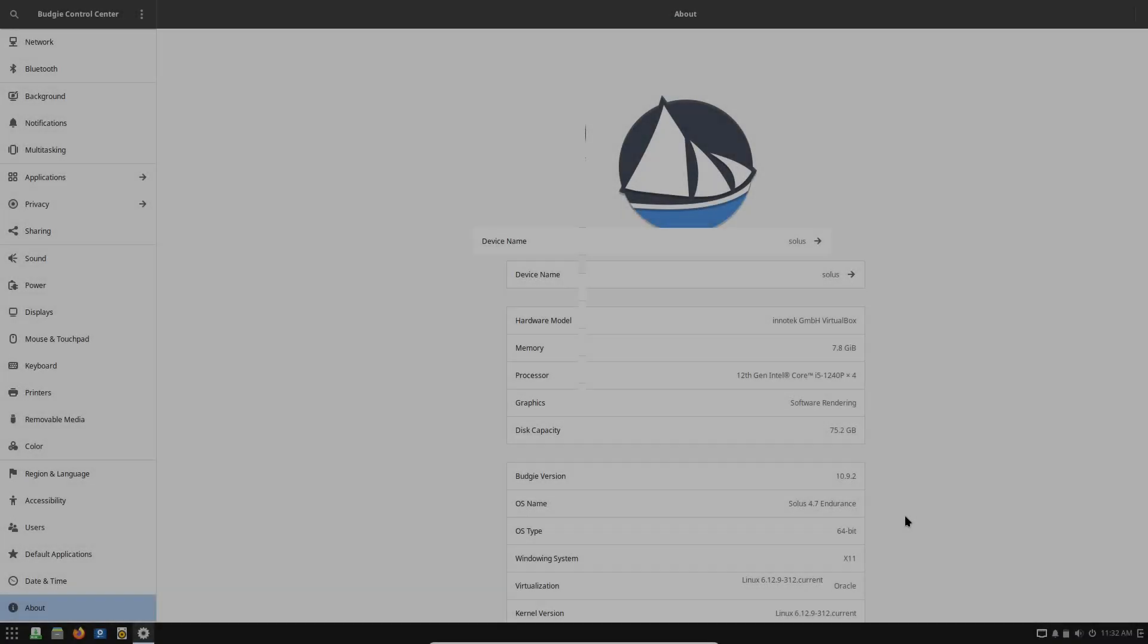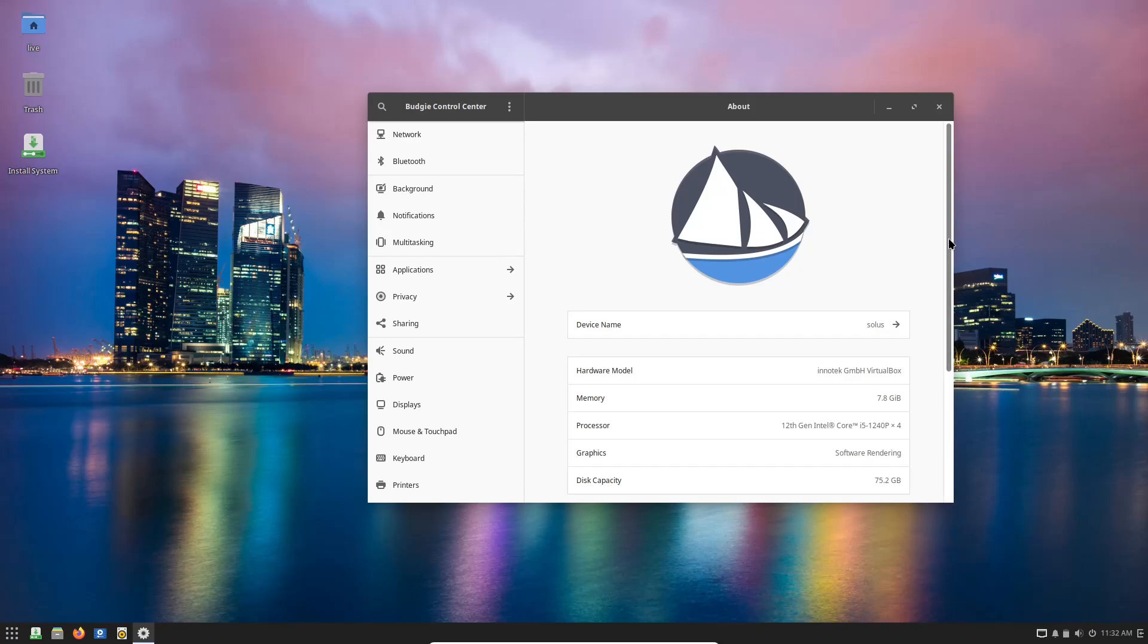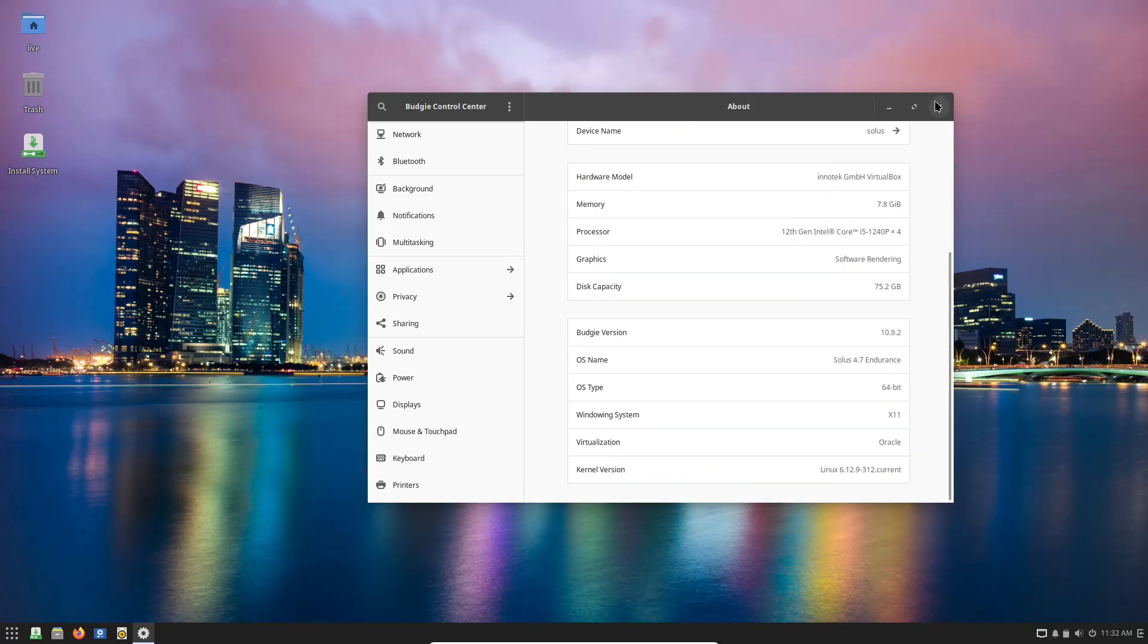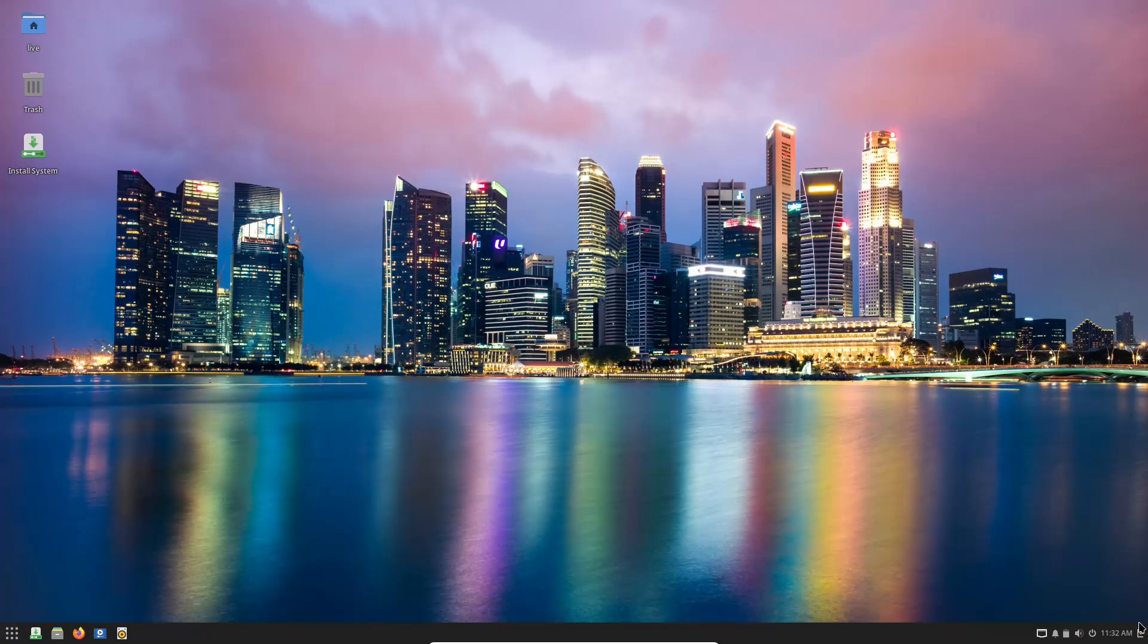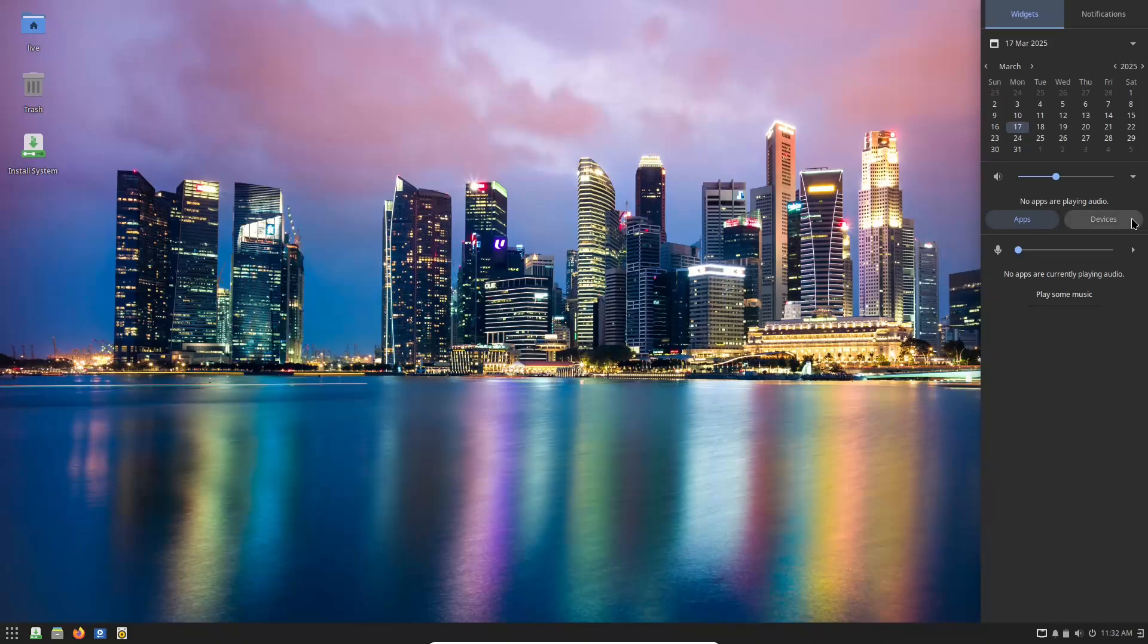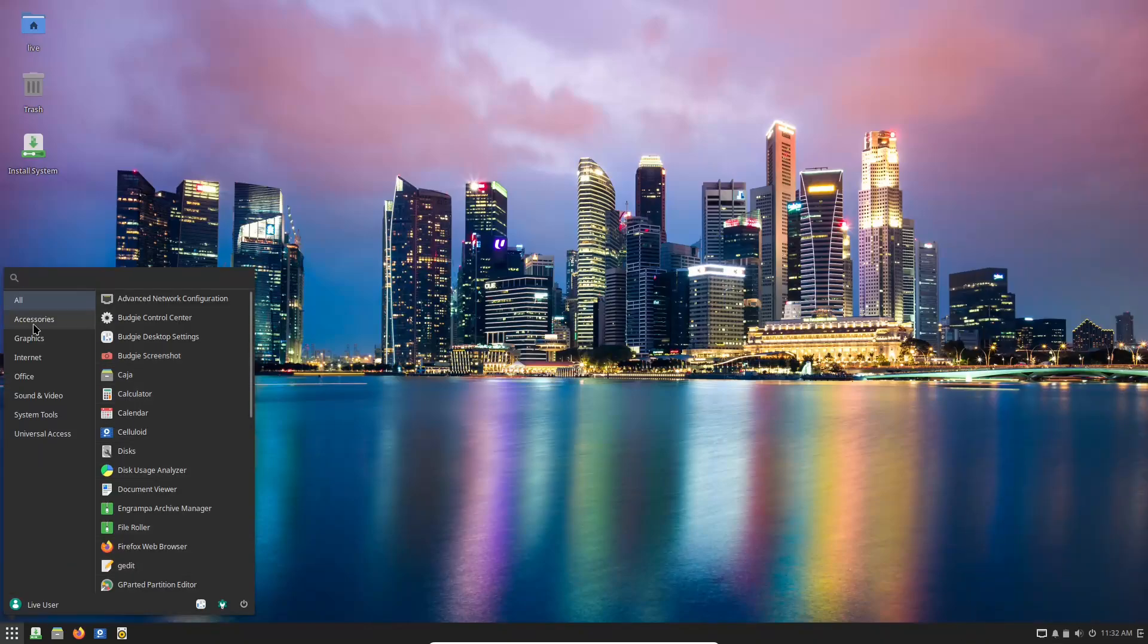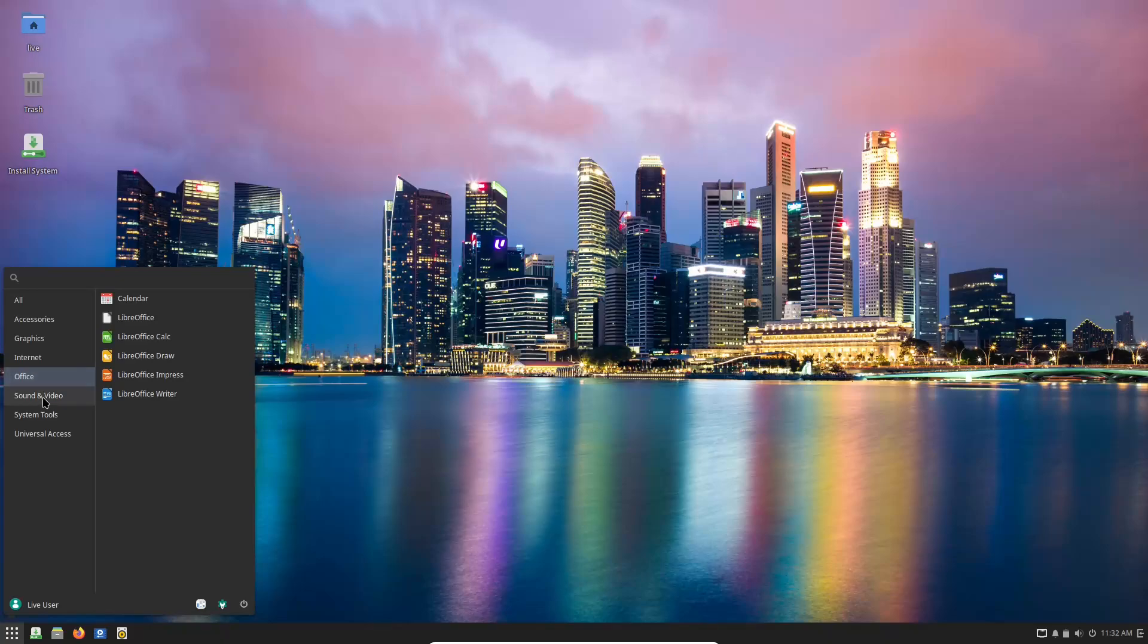Number 5: Solus Linux. Last but not least, Solus Linux is a great choice for users who want a sleek, out-of-the-box desktop experience. Why it stands out? Designed with home users in mind, Solus offers a curated selection of software and an interface that is both modern and intuitive.